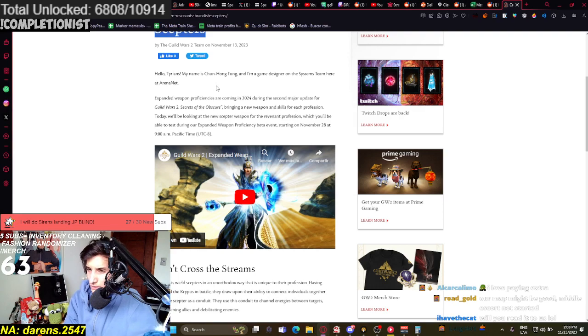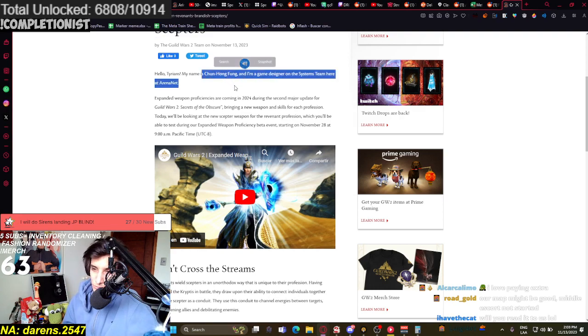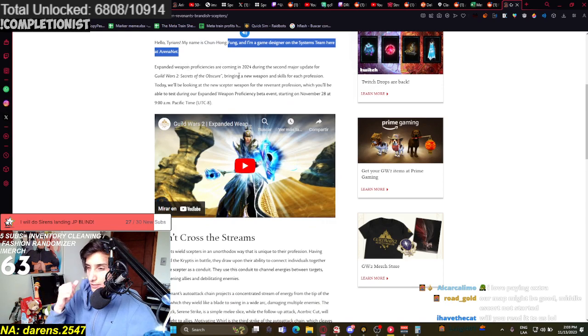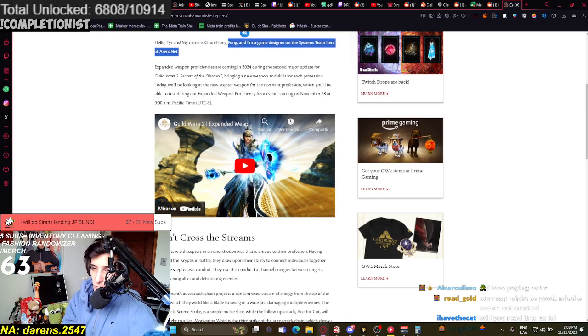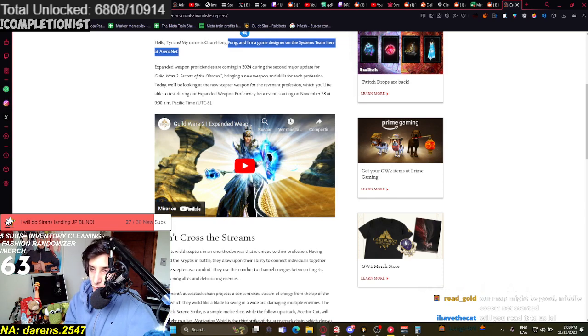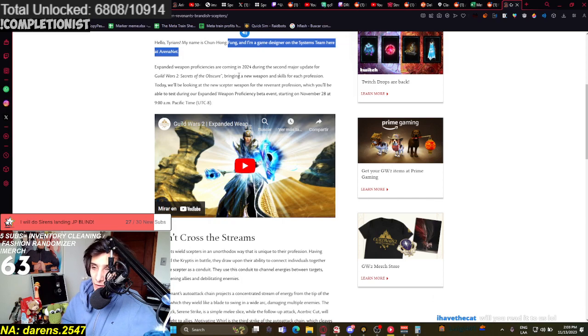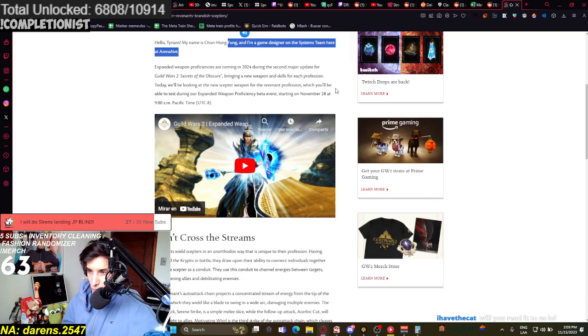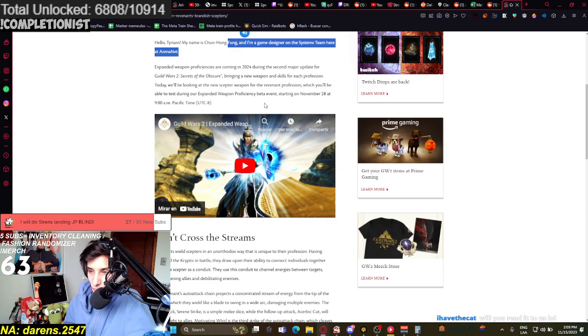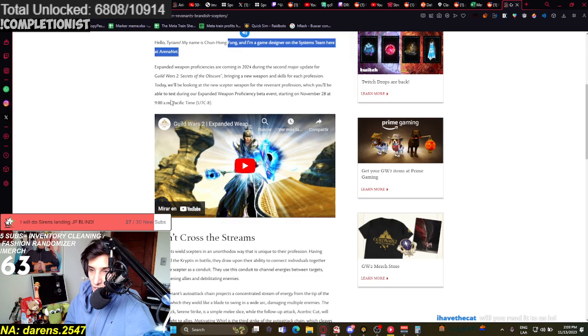Oh, that's cool. I didn't know this developer. It's usually Cal who does it, right? Expanded weapon proficiencies are coming in 2024. During the second major update, Secrets of the Obscure, bringing a new weapon and skill for each profession. They'll be looking at the new Scepter weapon for Revenant's profession, which you will be able to test during your expanded weapon proficiency beta event starting on November 28th at 9 a.m. Pacific time.